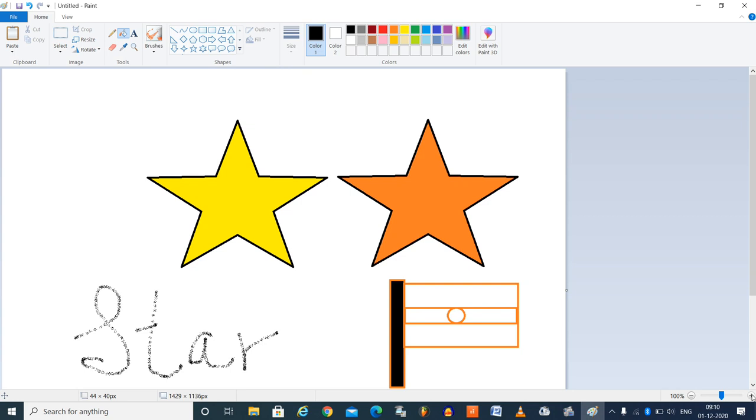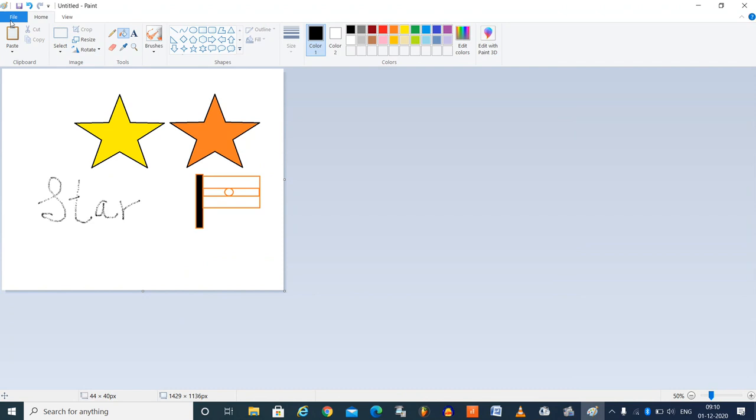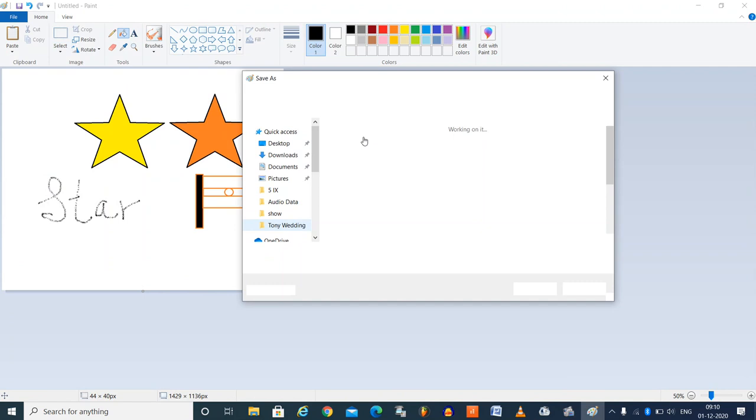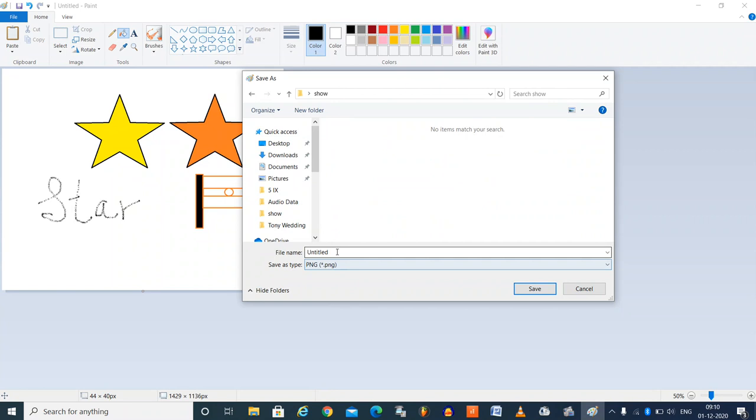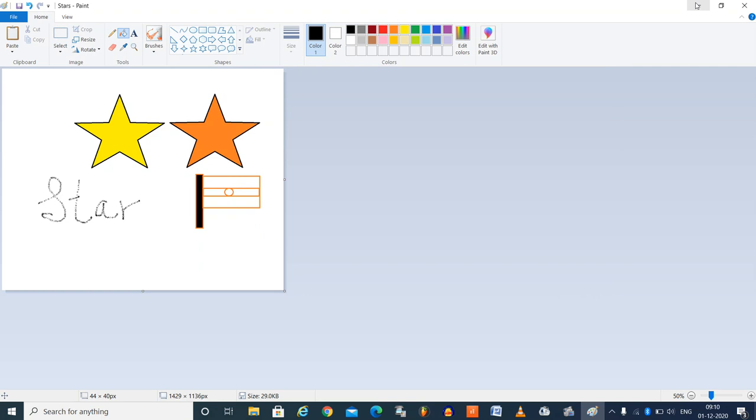Once you finish the drawing, you can save the file by clicking on file and save and give appropriate name for the file. Select the folder which folder you want to save. Let me save it in the show folder and I will give it a name stars and say save. Now the file is saved. Thank you students.